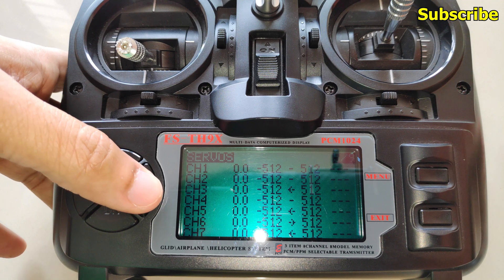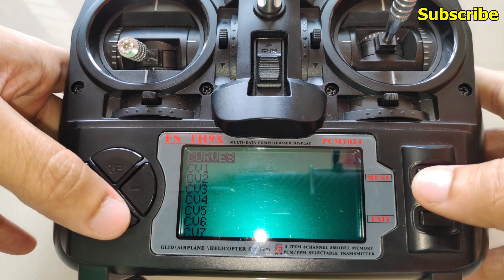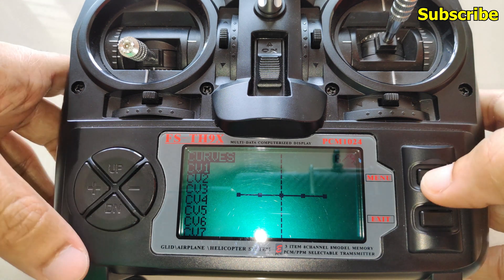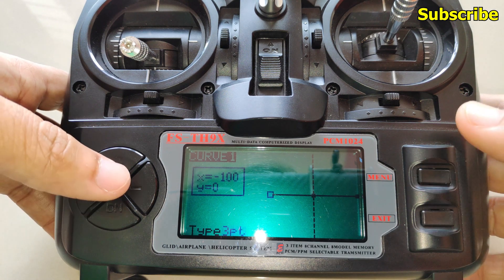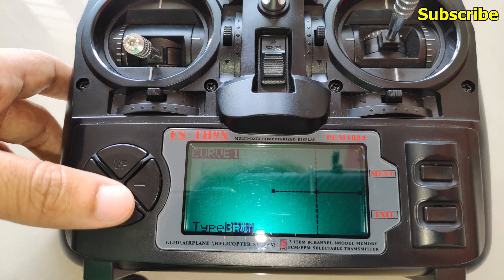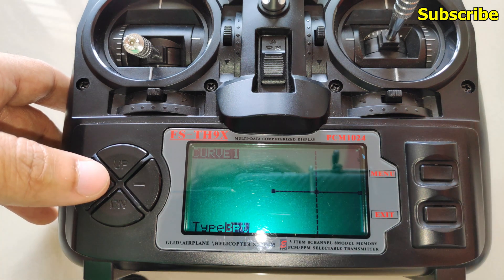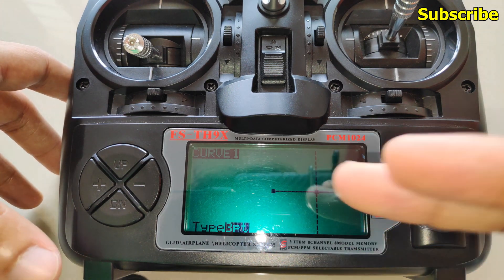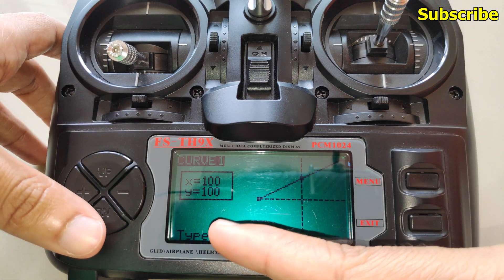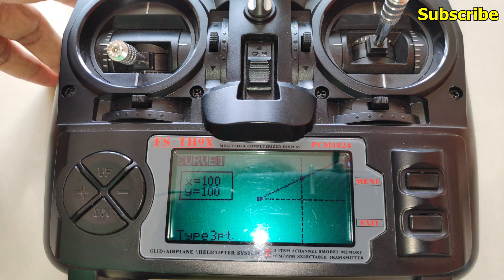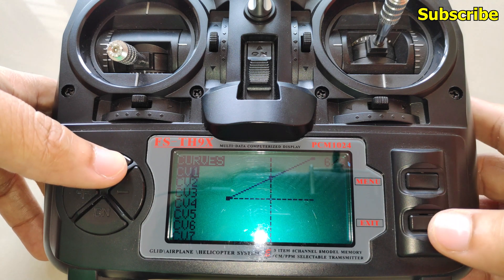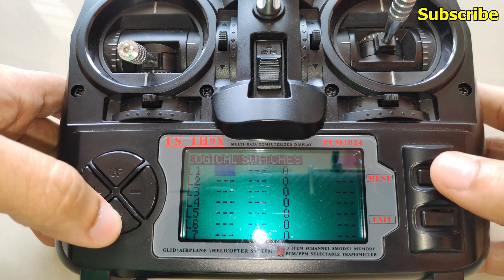Then we have the curves screen — if you want to set up a curve for a particular channel you can do that from here. The lowest you can select is a three-point curve. A single inverted comma specifies a custom three-point curve; without it, it's a standard three-point curve where you can only edit the Y-axis. I've created a linear curve so I can control the dual rate or servo throw of my RC car steering. Then we have the logical switches as well.